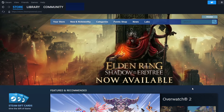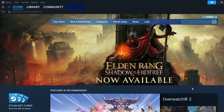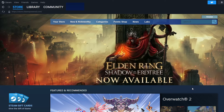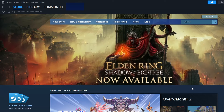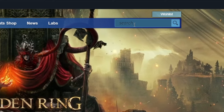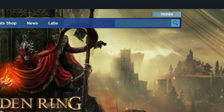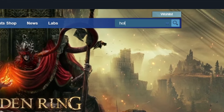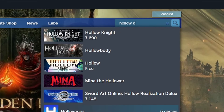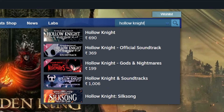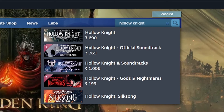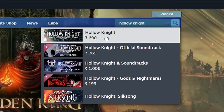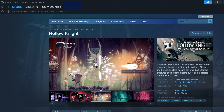After logging into Steam, you'll see the store page. In the top right corner, there's a search bar. Click on it and type Hollow Knight. You'll see Hollow Knight pop up in the search results. Click on it to go to the game's page.